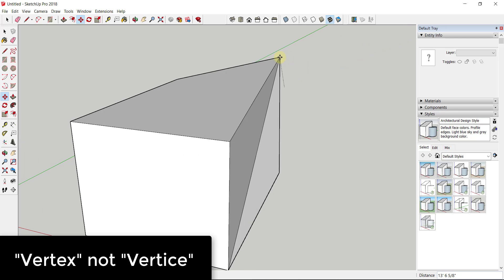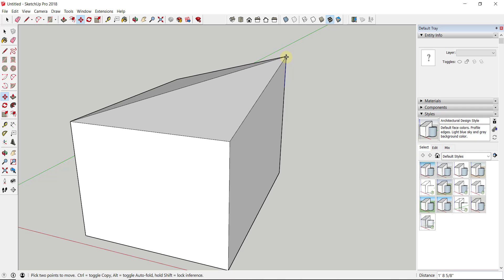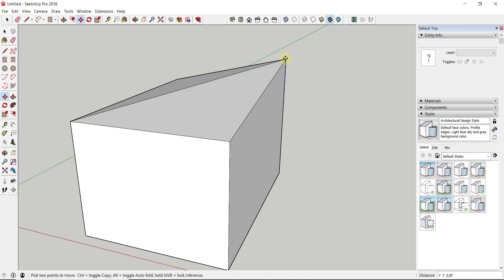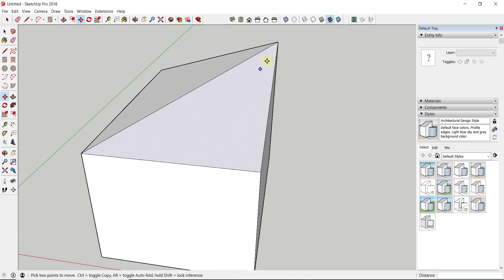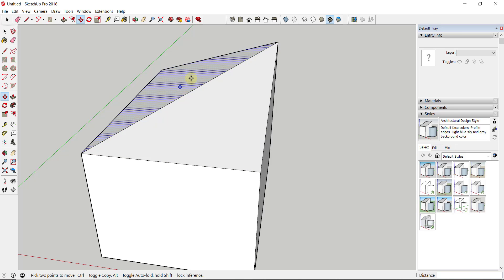However, when I single click on this corner, you can see how I can actually move this vertex straight up and down. Because of the way the geometry auto-folds inside of SketchUp, this is going to allow me to move this straight up and down and auto-fold this face.